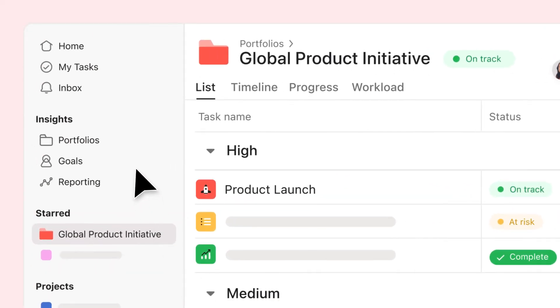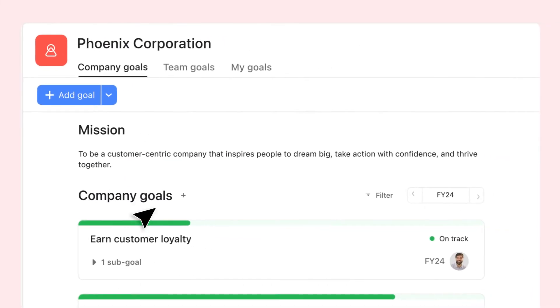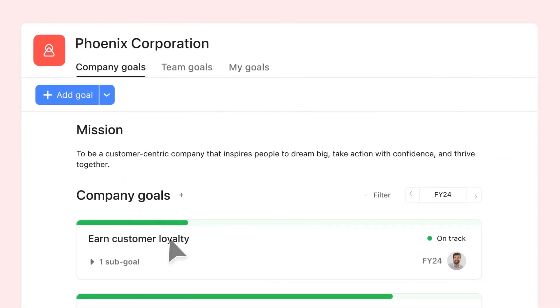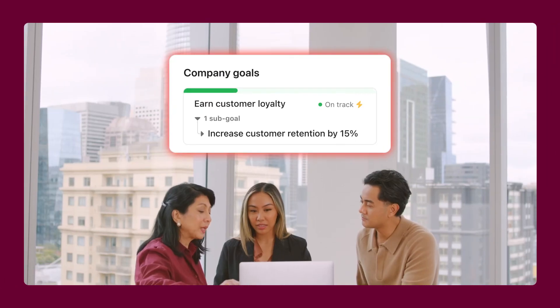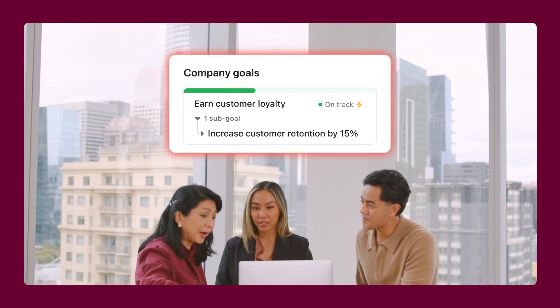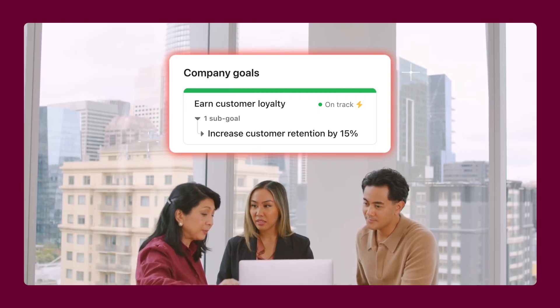Finally, connect projects and portfolios to your team's goals, so everyone can see how their work ladders up to your most important priorities.